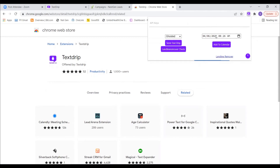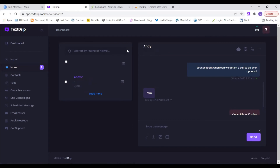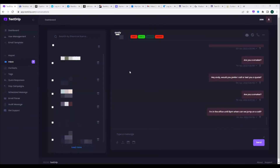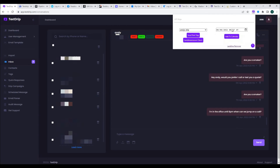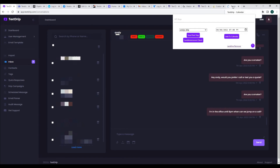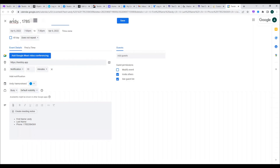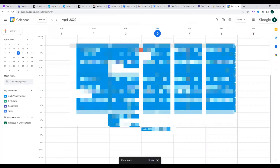To use the extension, you need to be in your Inbox with a lead pulled up. When someone tells you they're free at 7, click on the Chrome extension. It gives you a date and time field — change it to 7pm and hit Add to Calendar. It'll open another tab that auto-populates the lead's name and phone number. Make any alterations you want, then hit Save — it adds it directly to your Google Calendar with no copying or pasting required.